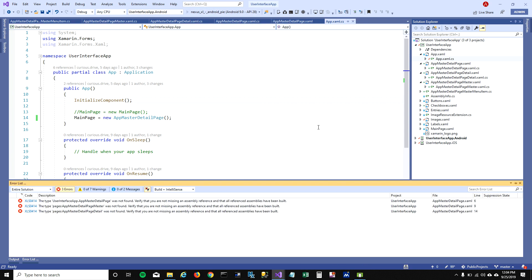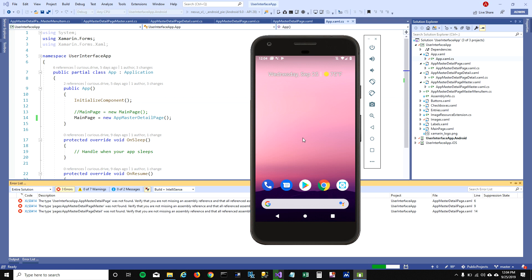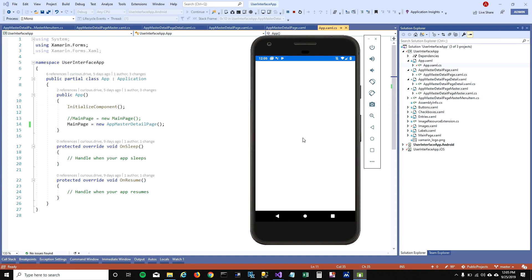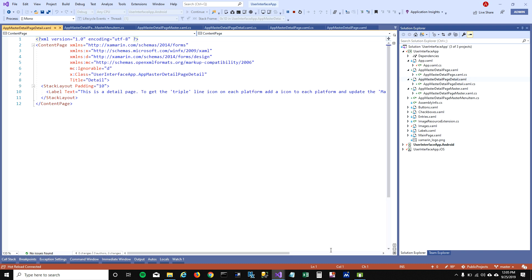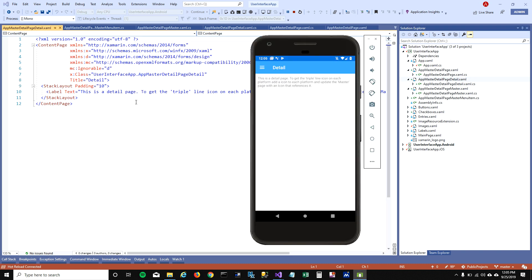I'm going to run this application and then explain what those pages are. When the application loads, it loads a default detail page — you can see the label here, which is displayed on the screen.